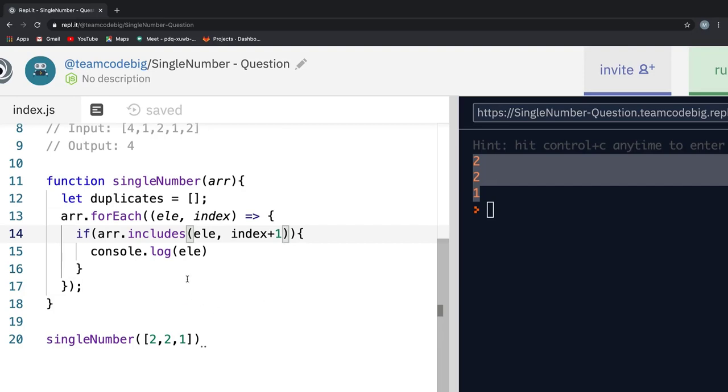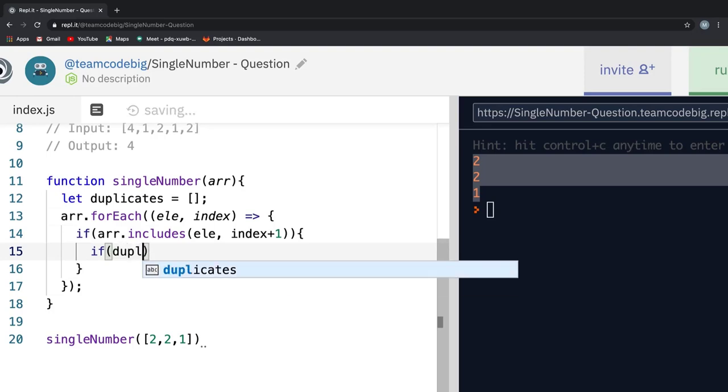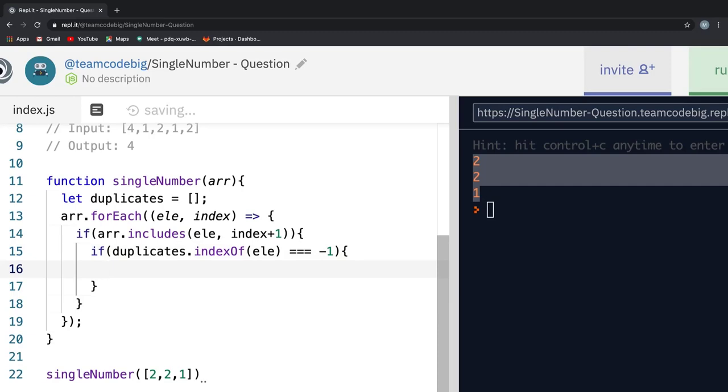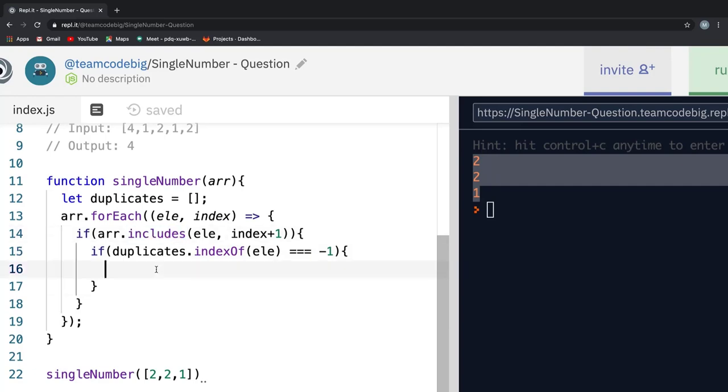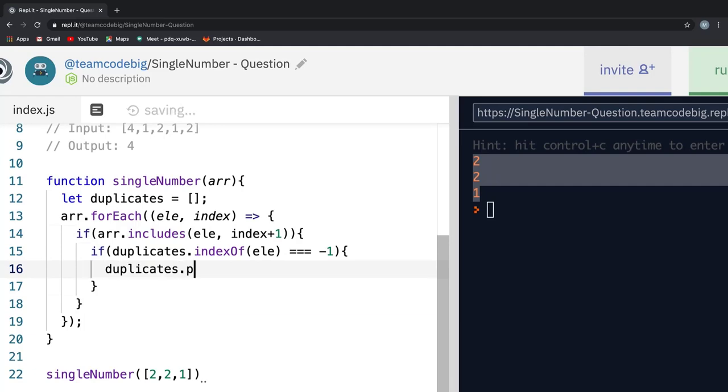Once we have the duplicate value, all we need to do is check if that duplicate value by any chance already exists in the duplicates array. And to do that, we are using the indexOf. We can as well use the includes method. It's up to you. I just wanted to show you that we can check in this way as well. The only difference between the both of them is that the indexOf method returns the index of the element if it exists or minus 1. In case of includes, it returns a boolean value. Now after this check, all we need to do is push the elements into the duplicates array.